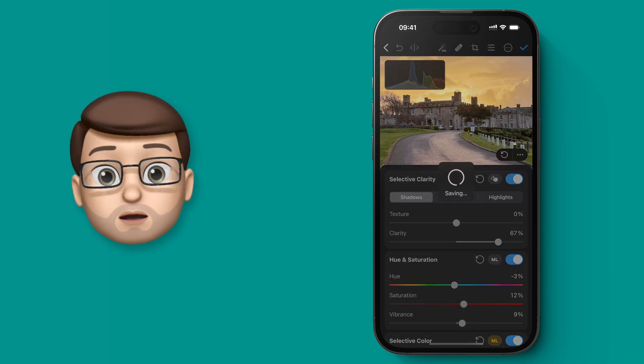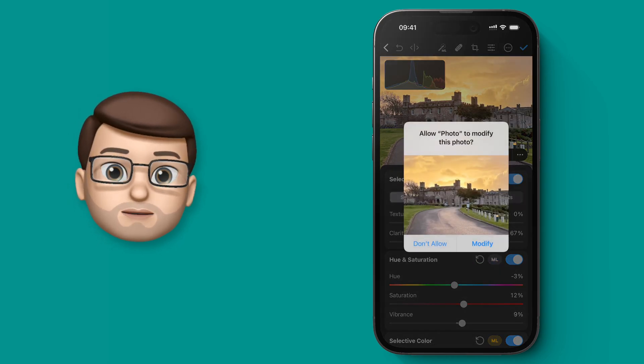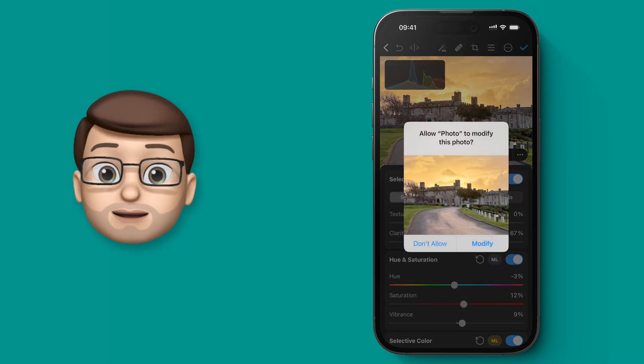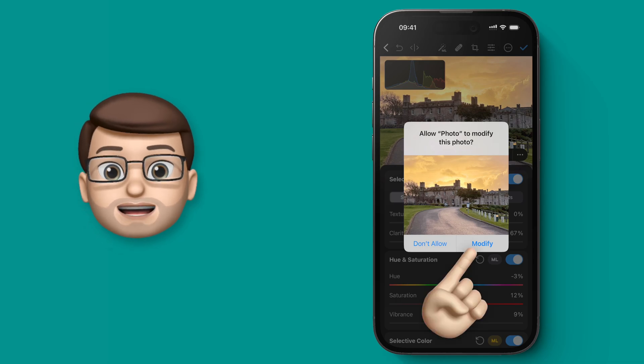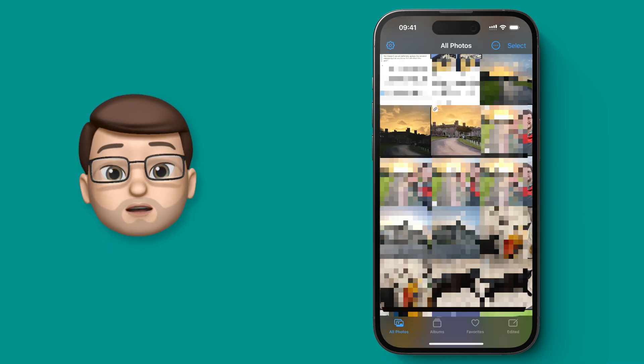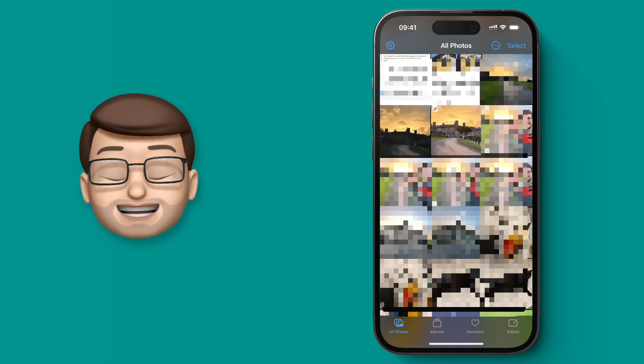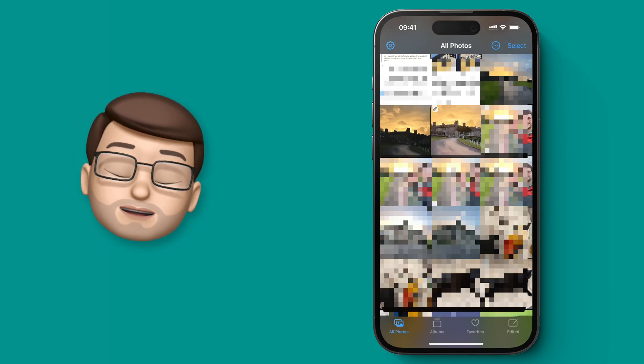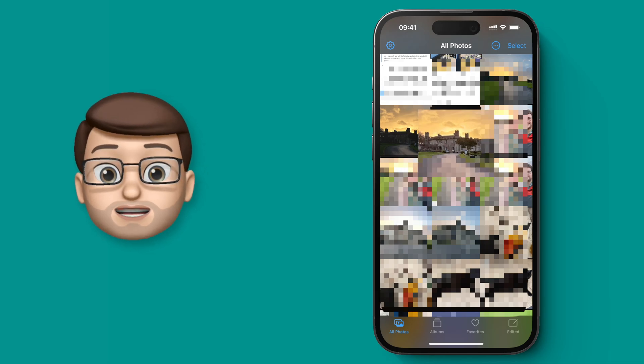I'm going to press the tick in the top corner, and then modify my original picture. Doing that will automatically save it back into my photo library on my iPhone, my newly edited version.